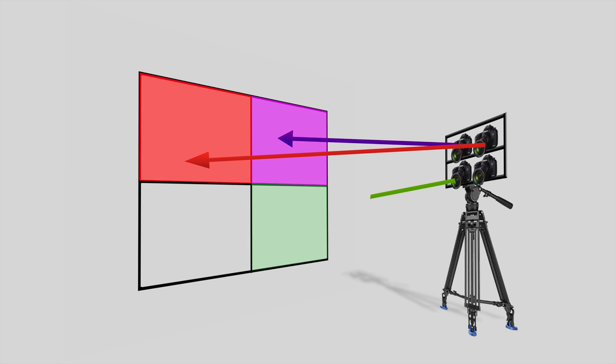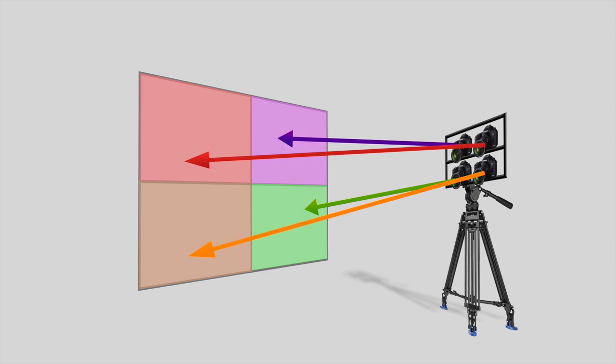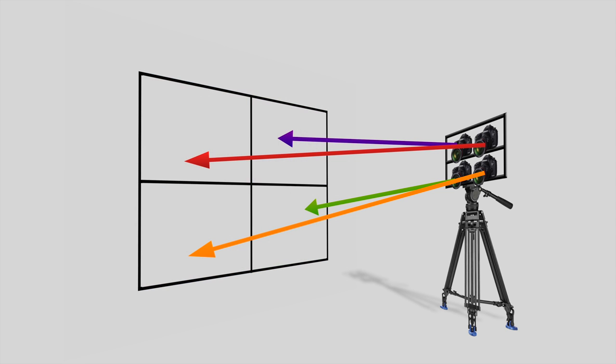Then repeat the process for the bottom 2 cameras and lock it off. Now you have 4 cameras locked off on 4 different positions on a 16 by 9 frame.